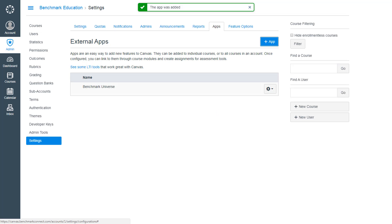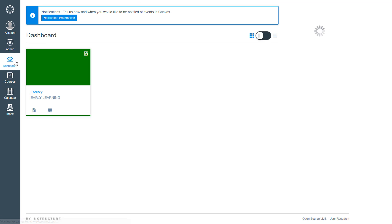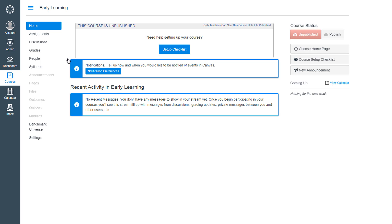That quickly, Benchmark Universe is automatically added as a resource to all Canvas courses. It really is that easy. All students and teachers enrolled in a course now have access to Benchmark Universe. No need for additional SIS syncs.